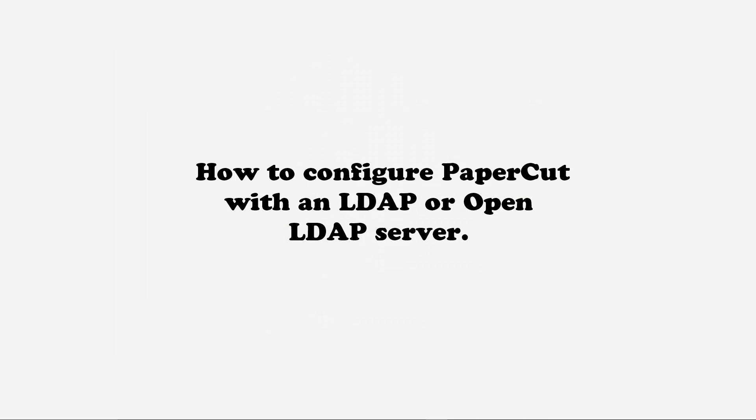Hi, my name is Paul and I'm part of the support team here at SelectTech. In this demonstration we will show how to configure PaperCut with an LDAP server.